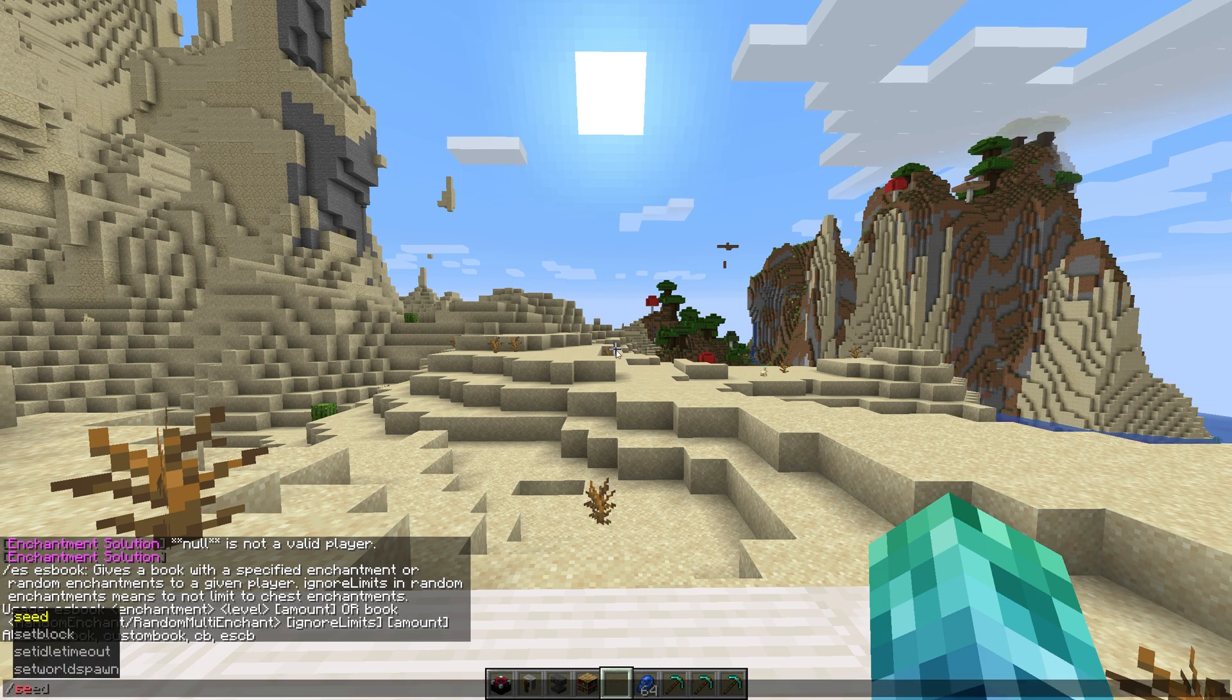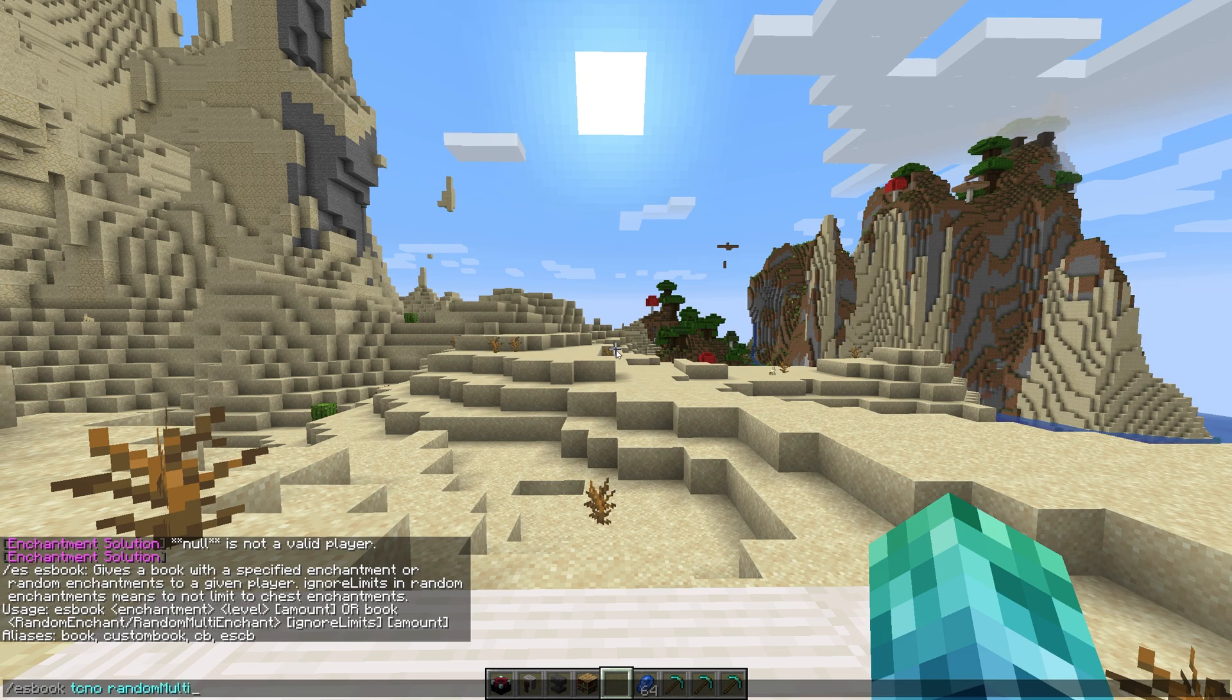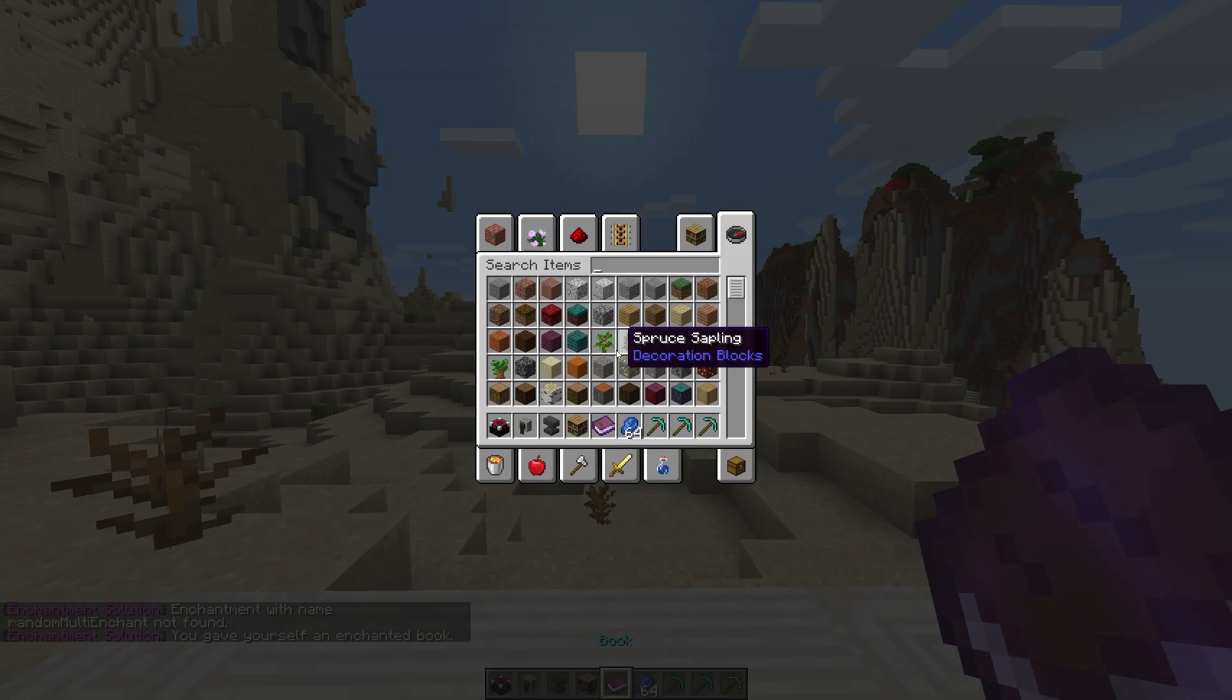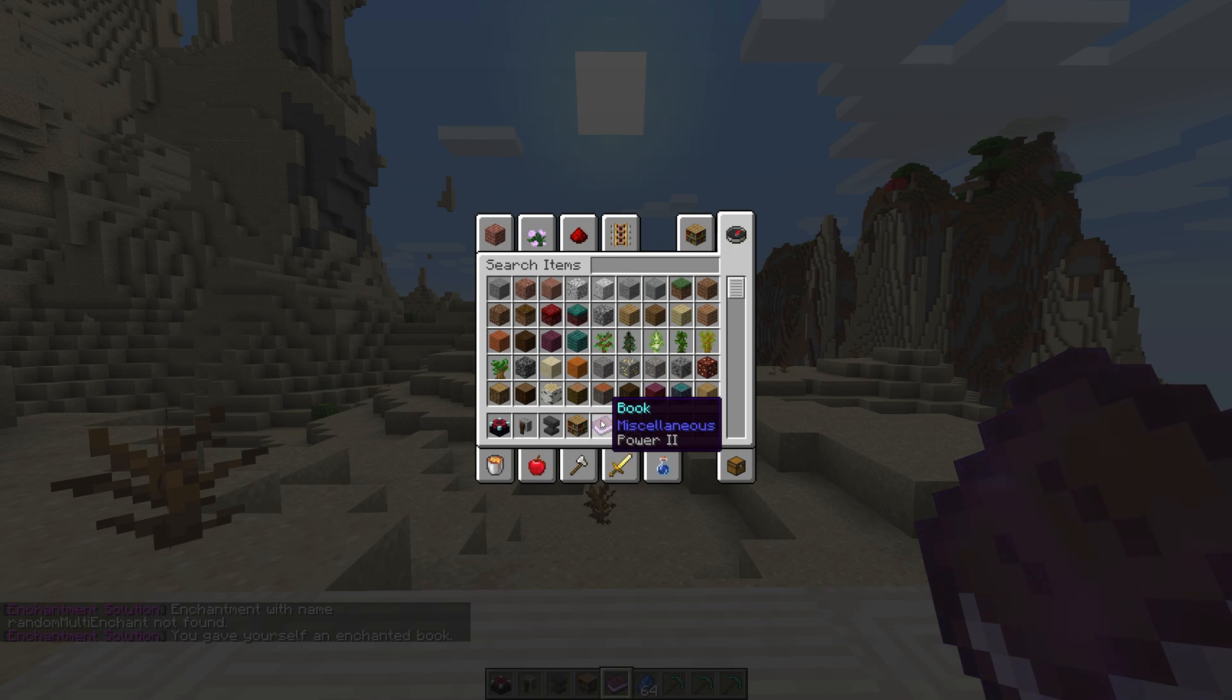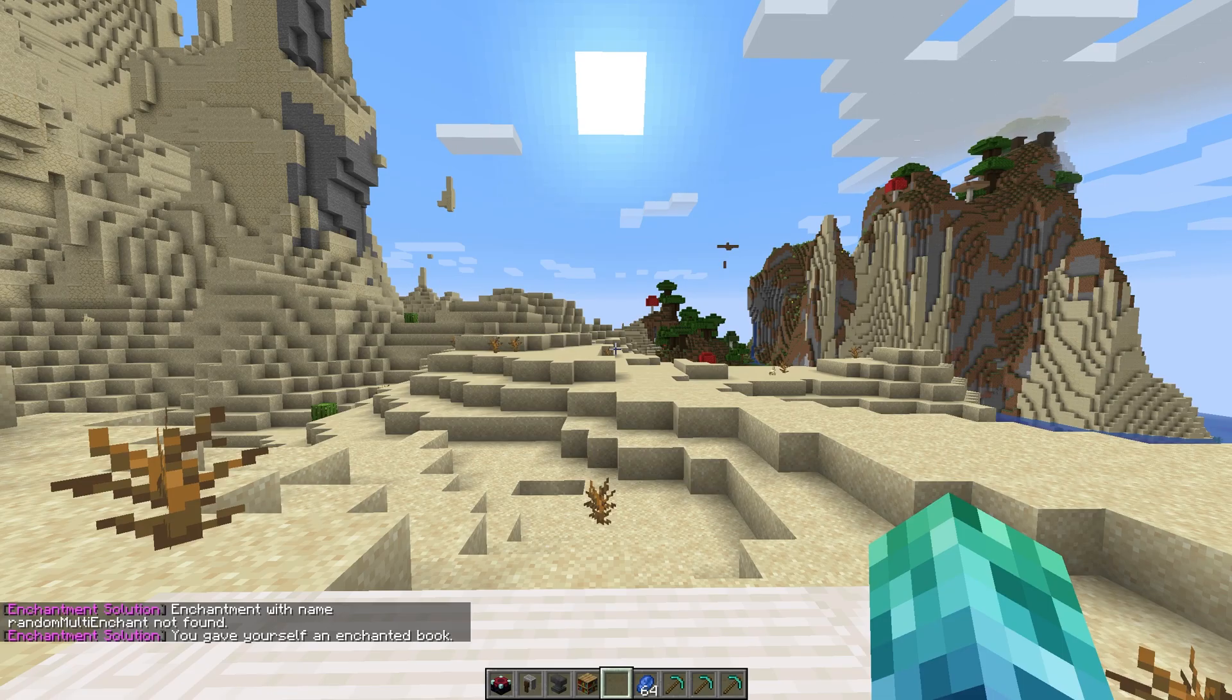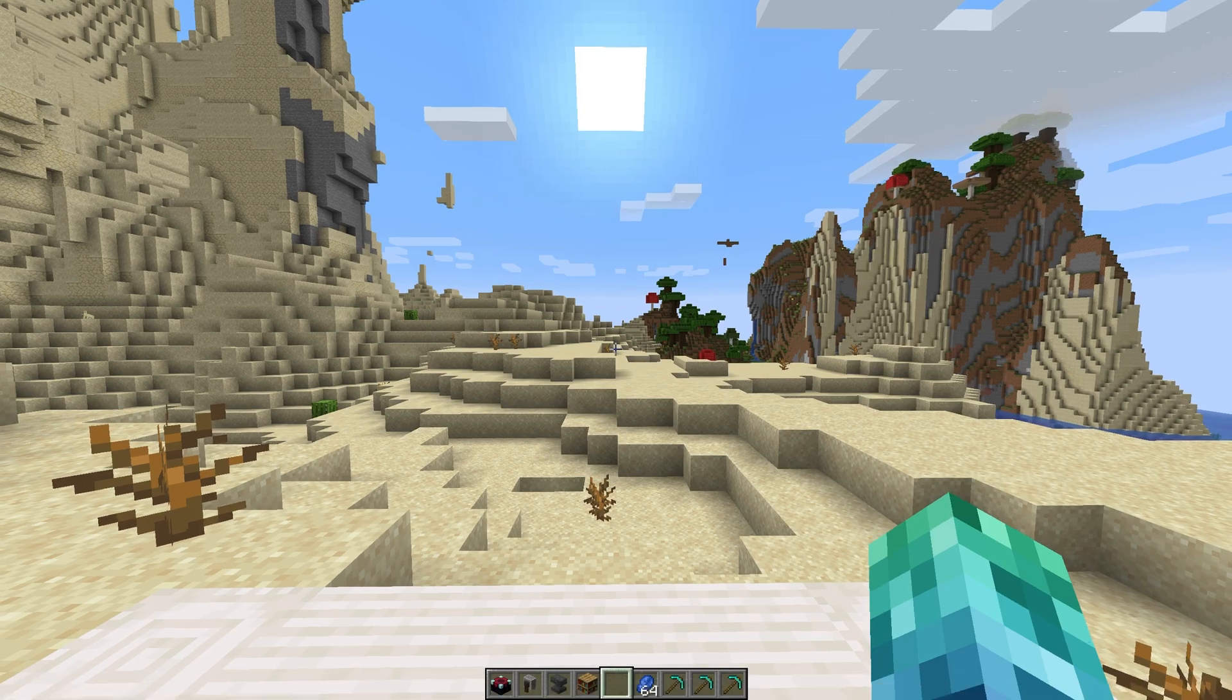Alternatively, you can follow it with a player name, then Random Enchant or Random Multi Enchant, instead of an enchantment name to give yourself a random book. The plugin may seem a little daunting at first, but with the help of a few added GUIs, everything's a lot simpler.